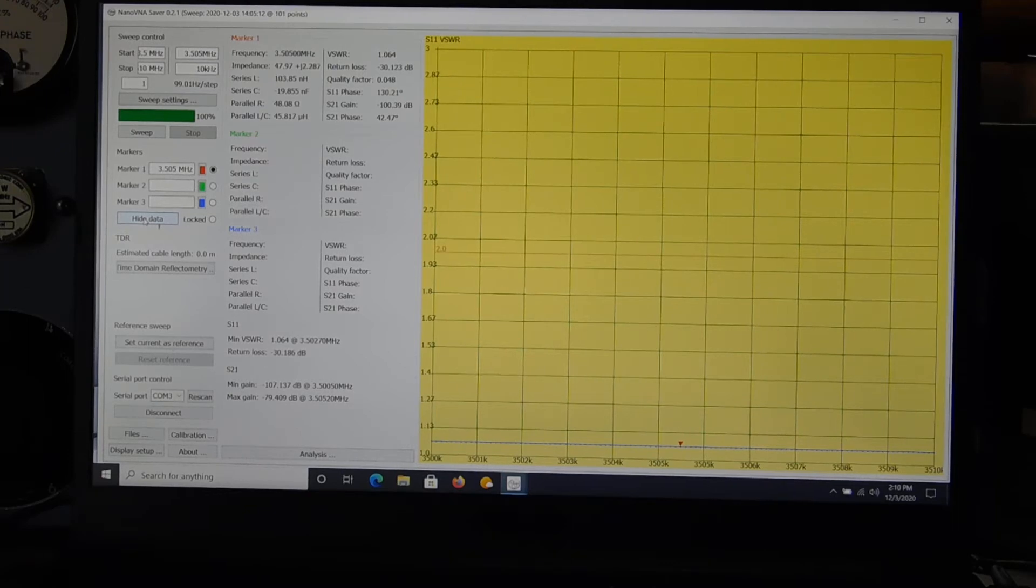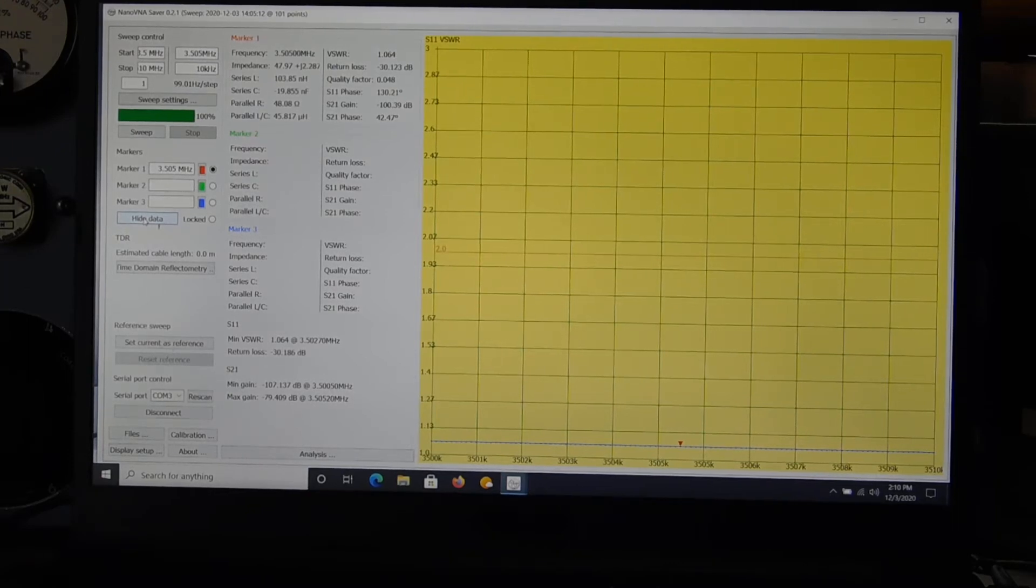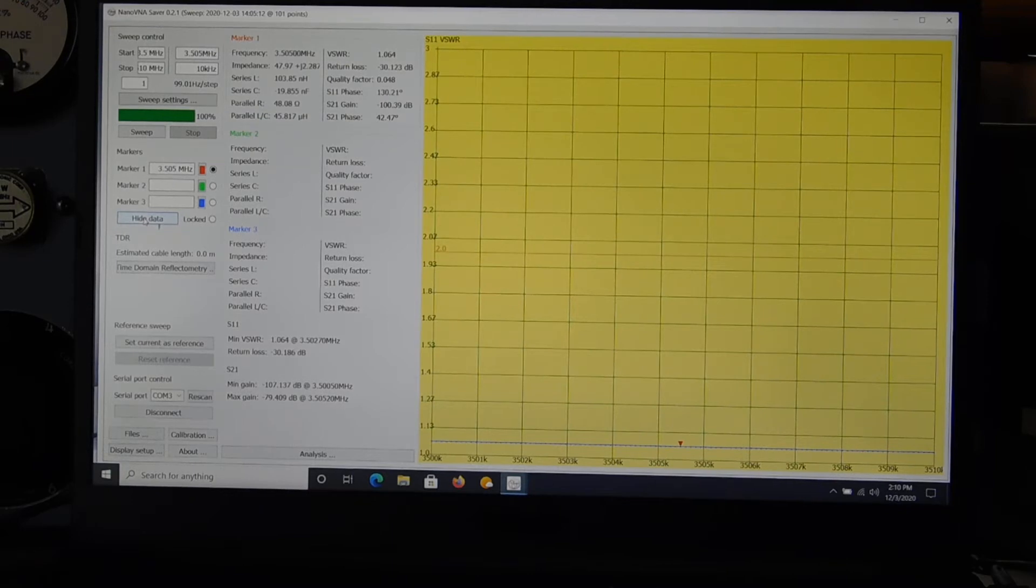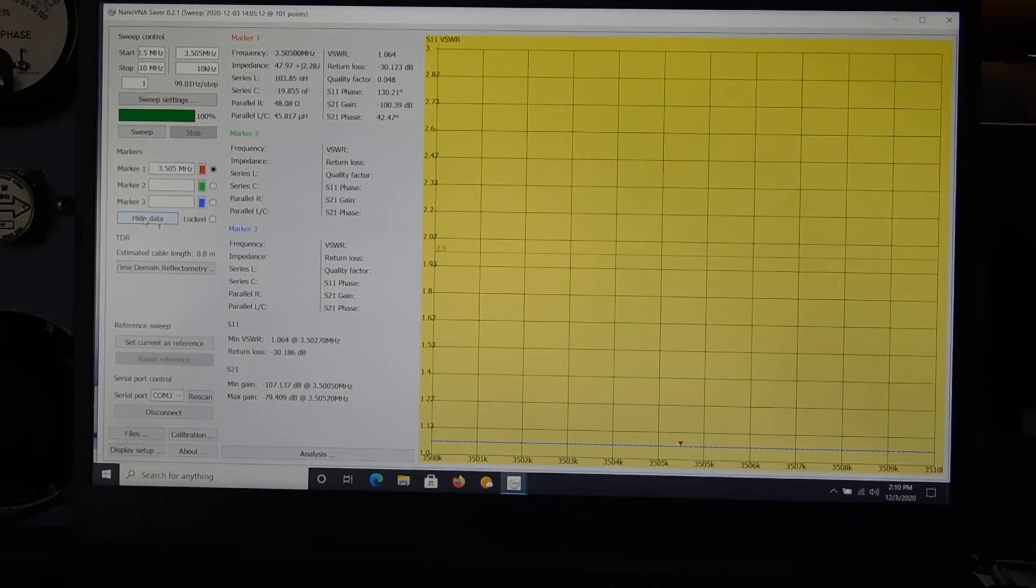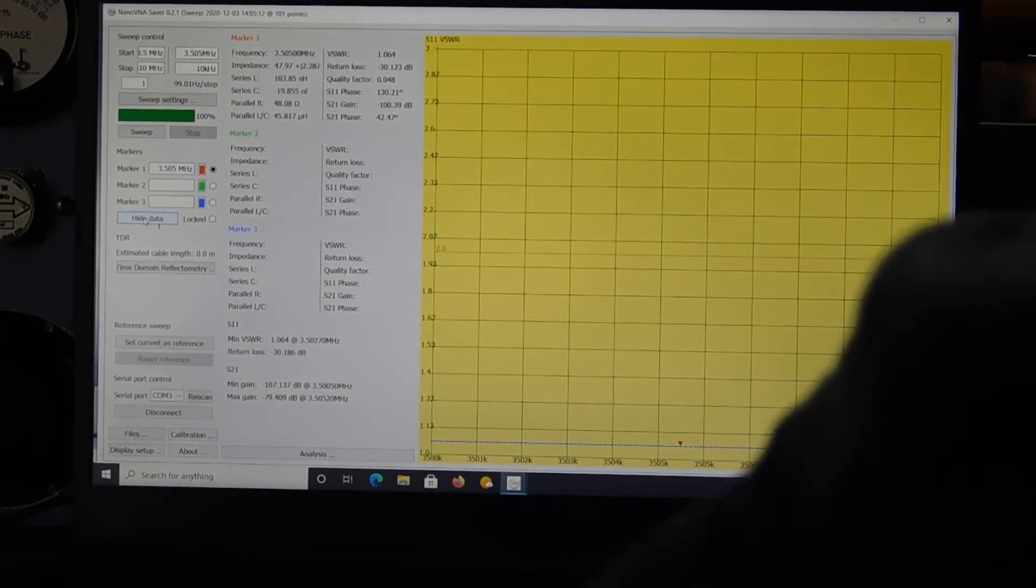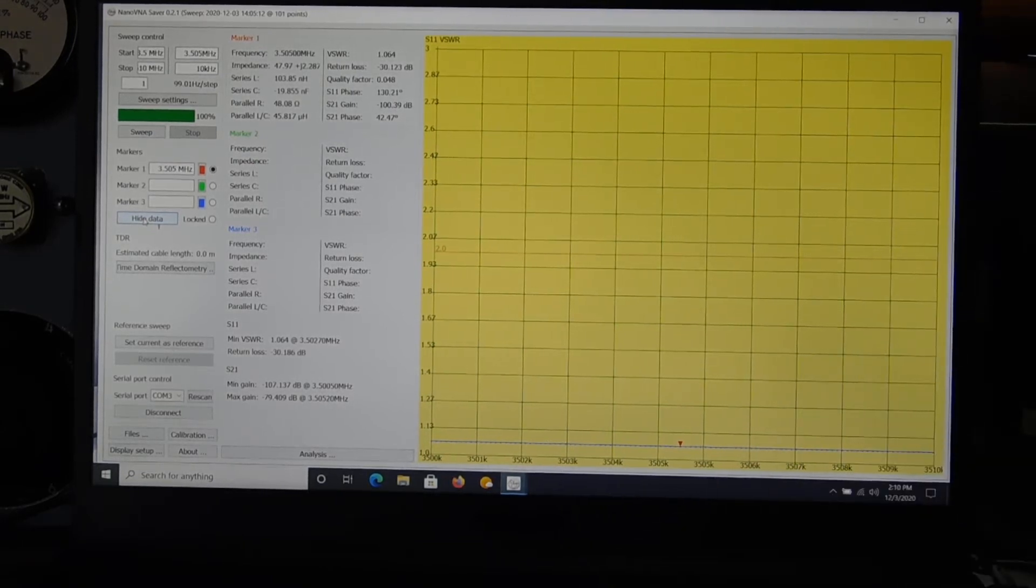so very short span here, just about 10 kilohertz wide on 80 meters to get 101 point resolution across that short span. And for SWR, with those little hokey loads that I cobbled together,